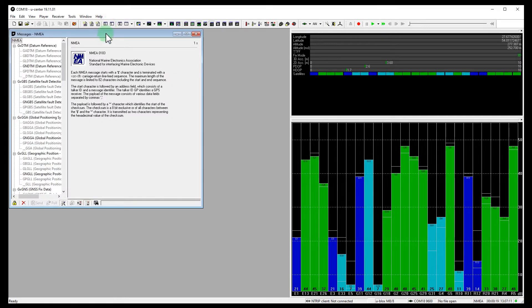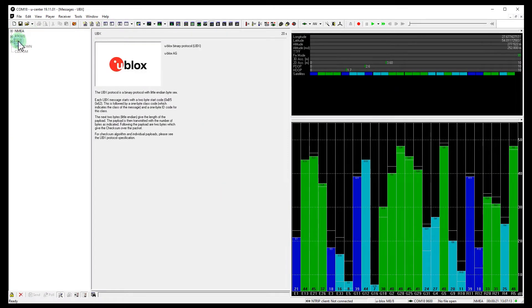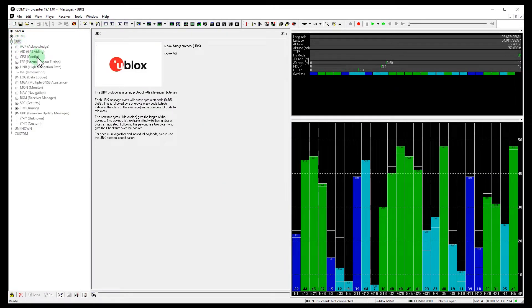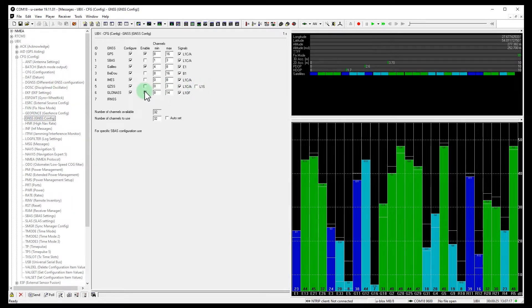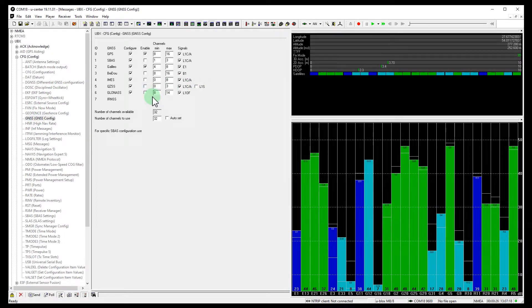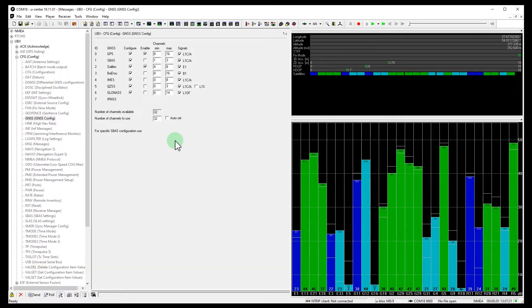Go to messages, UBX, config, GNSS and disable GLONASS. Let's apply the settings.